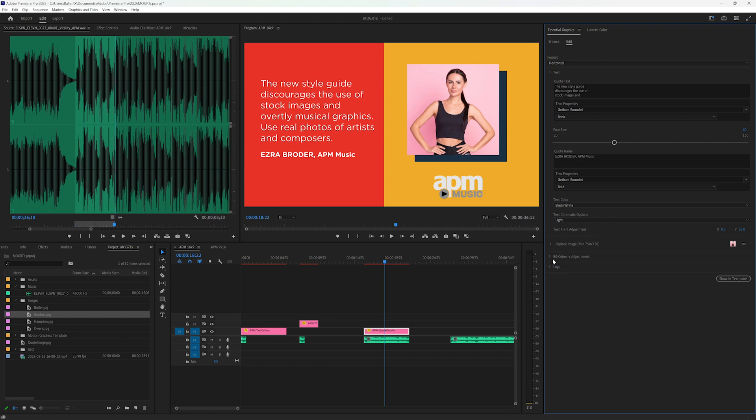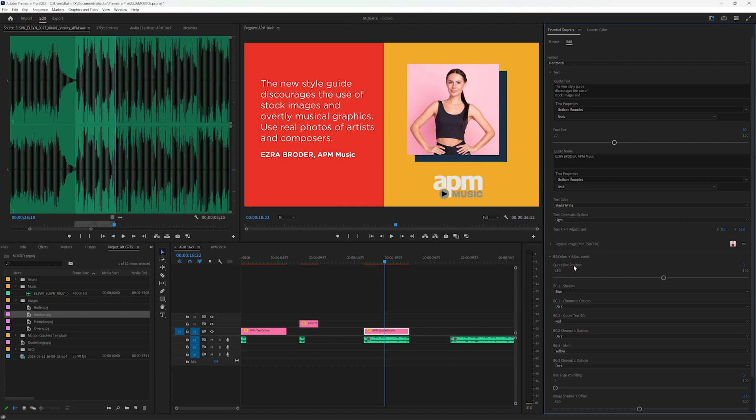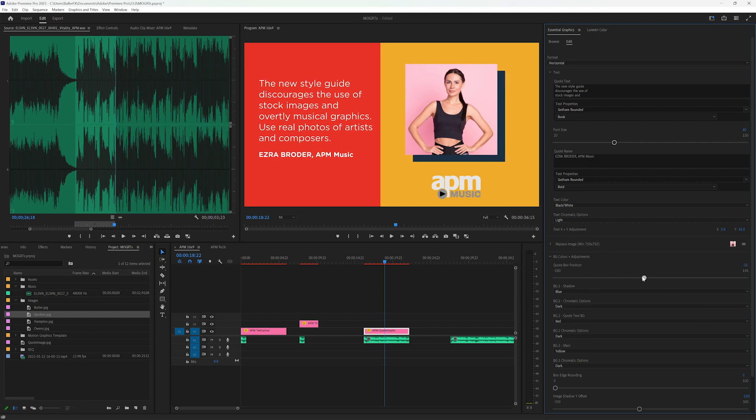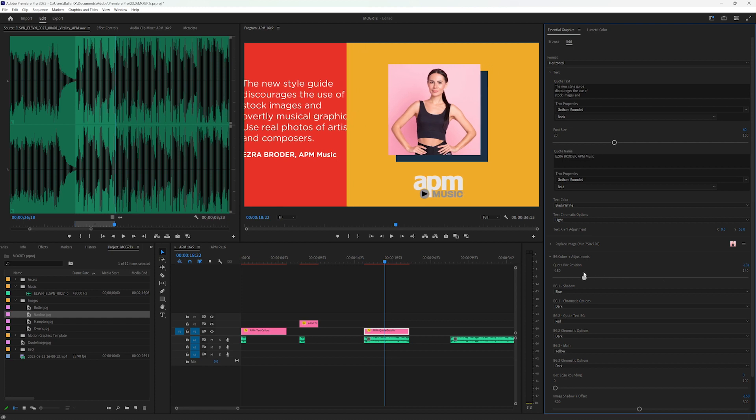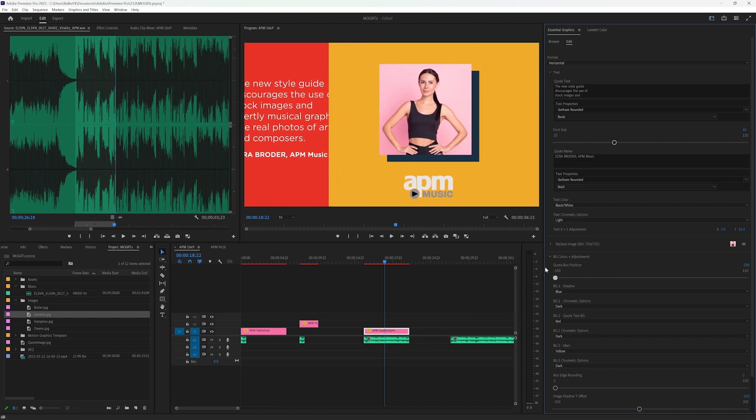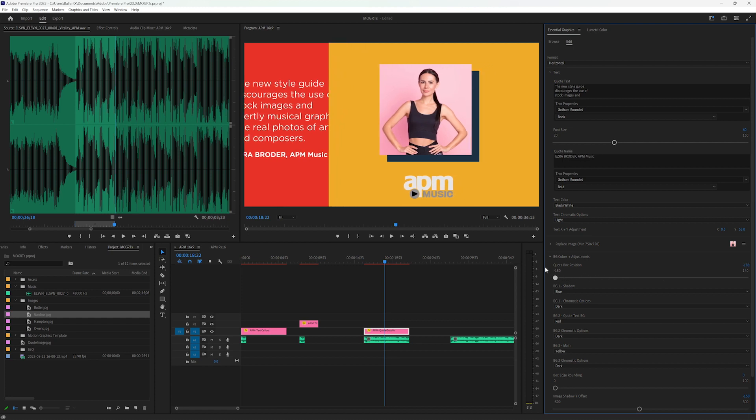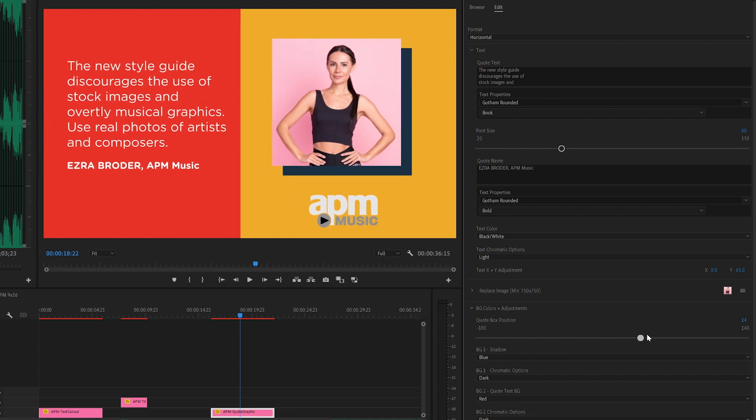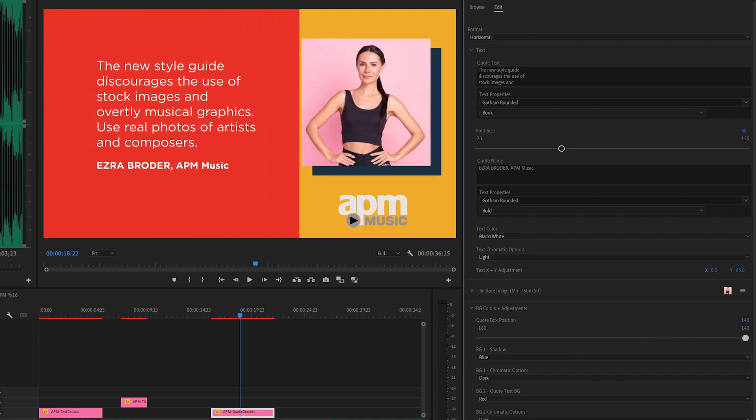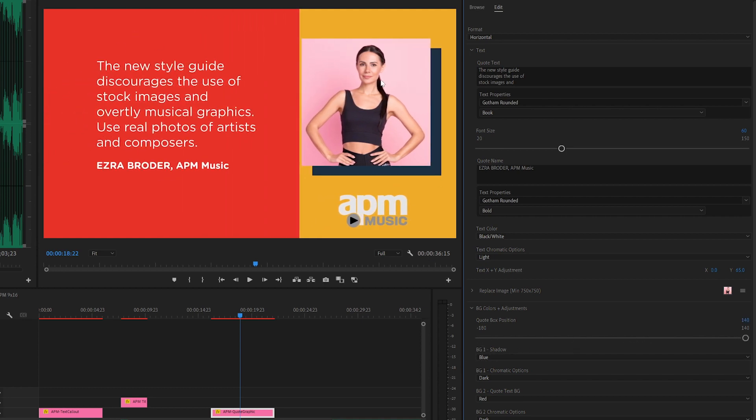So if I go down to my background colors and adjustments, you can see I have a quote box position here. And this will also allow the editor to adjust how it appears in the composition.